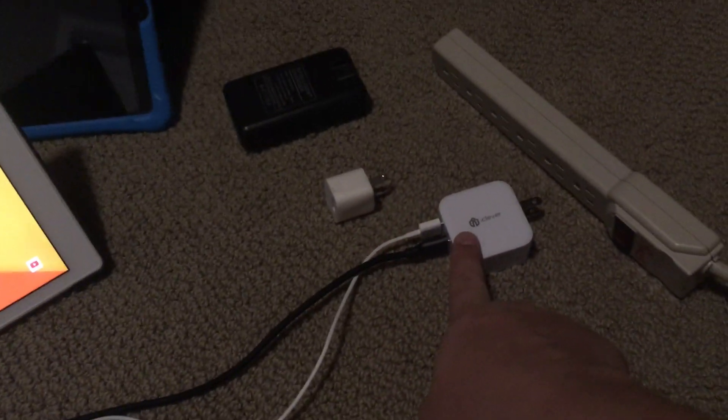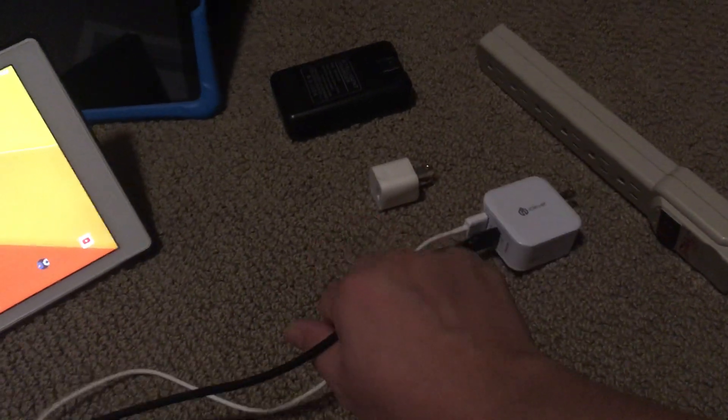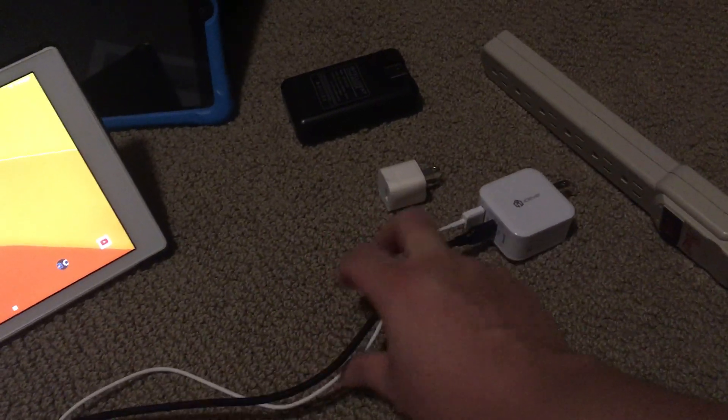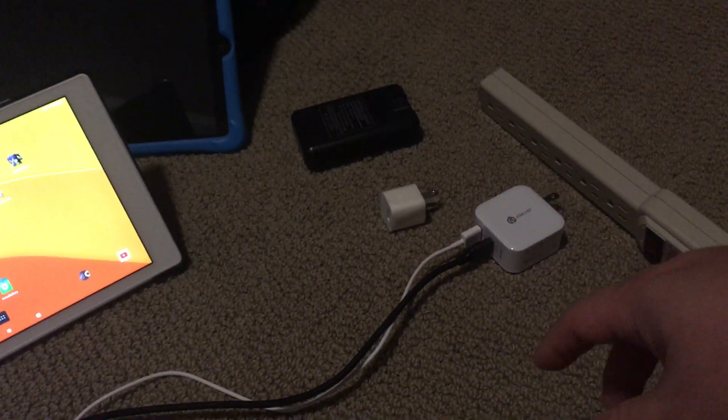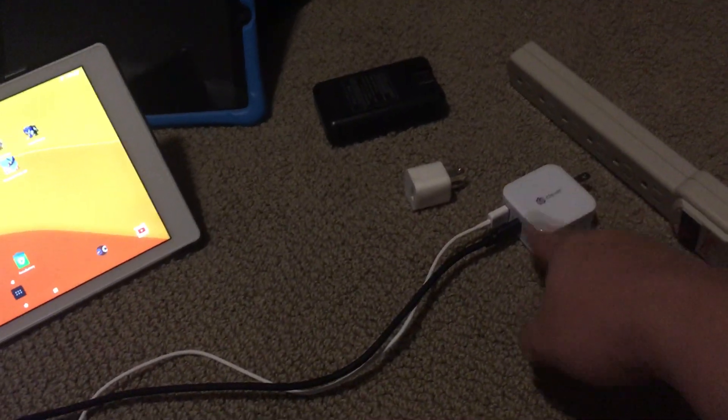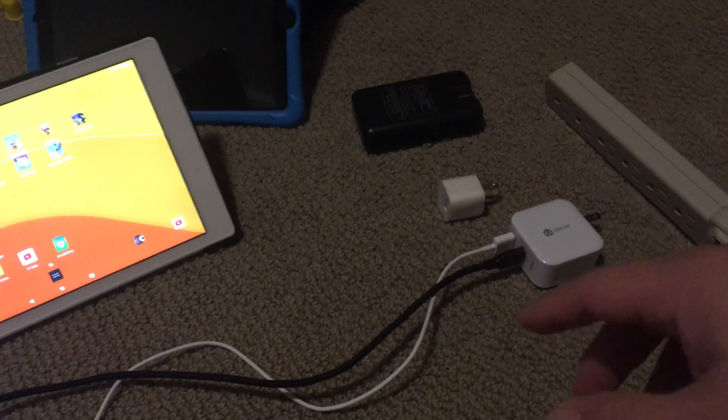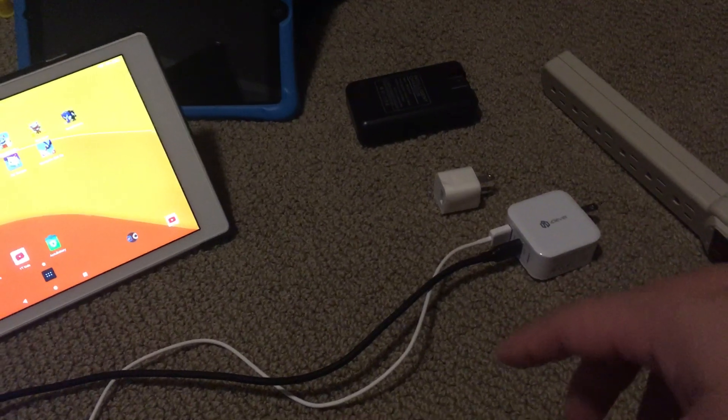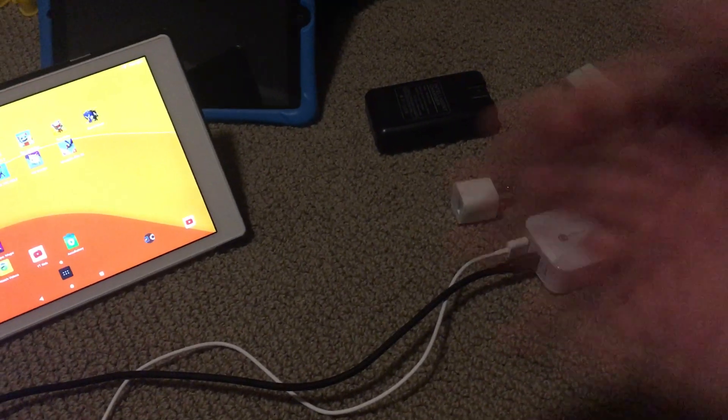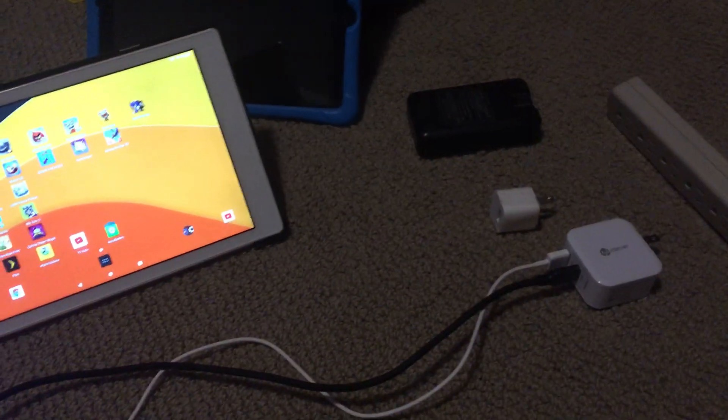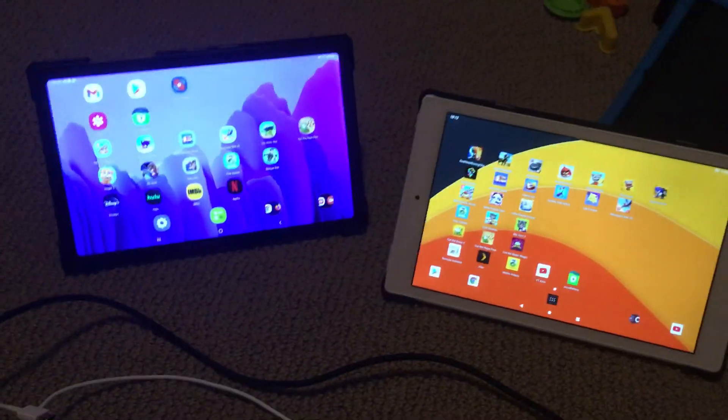If you have a charger or USB cables and you're curious if they're working well or not, an app that you can use that will let you know what the charge current is going to your tablets on an Android tablet is called AccuBattery.